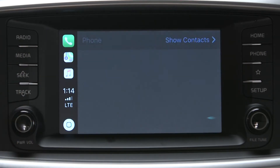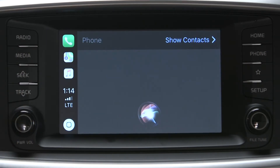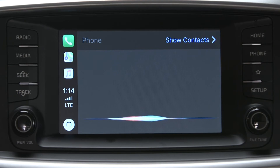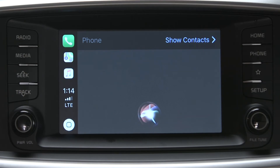At this point, Siri starts and asks you who to make the call to. If you don't respond to Siri, then you'll see the phone interface screen, which looks and functions much like a normal iPhone display.